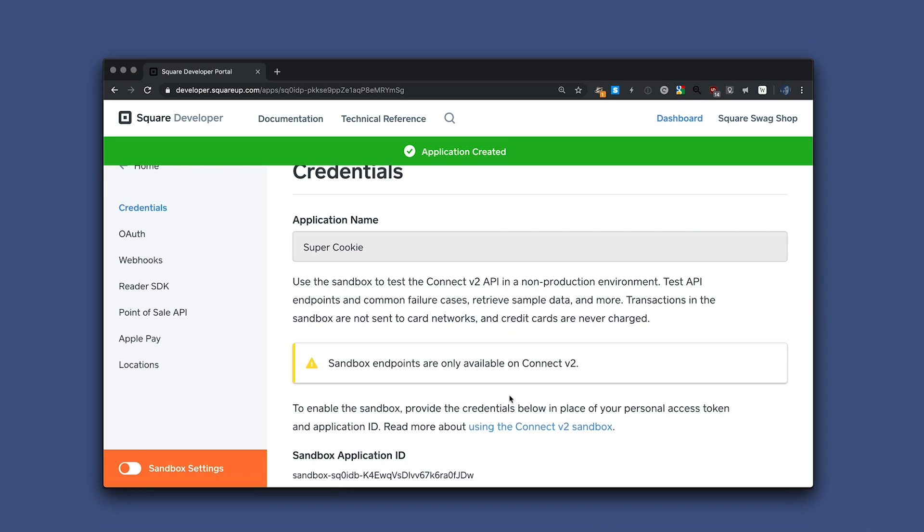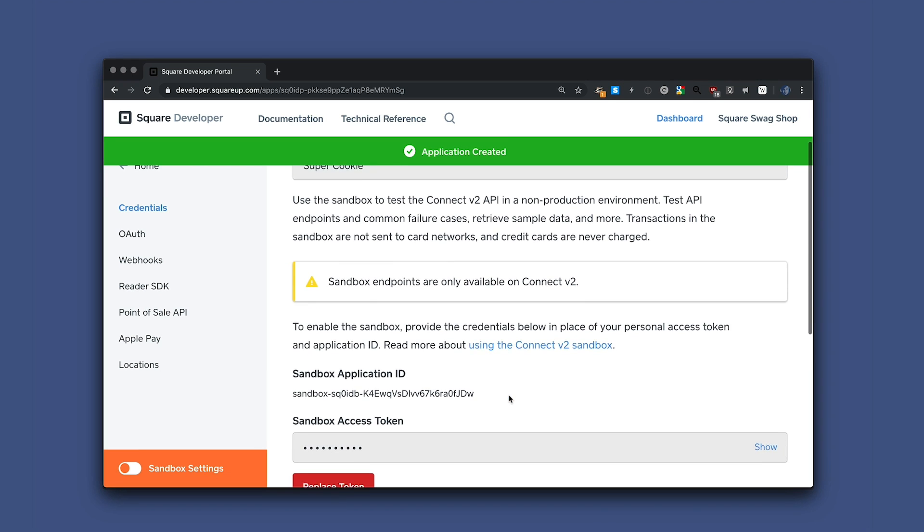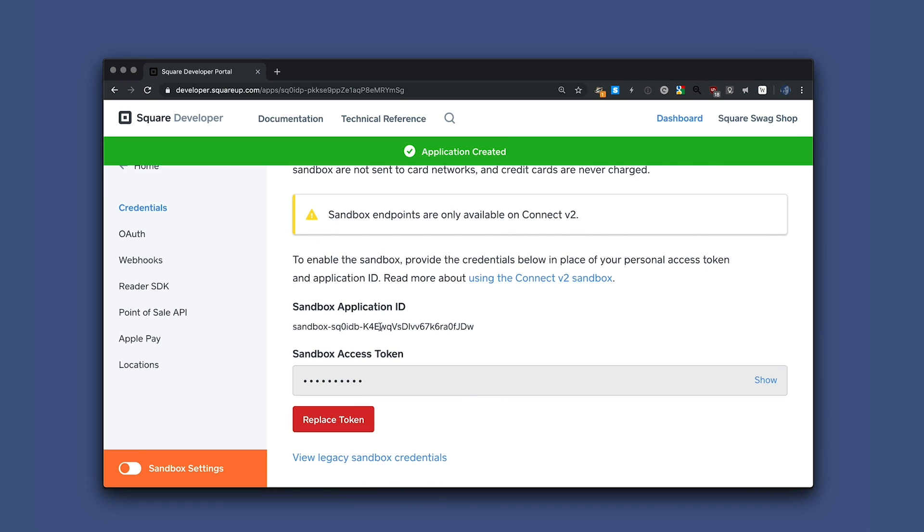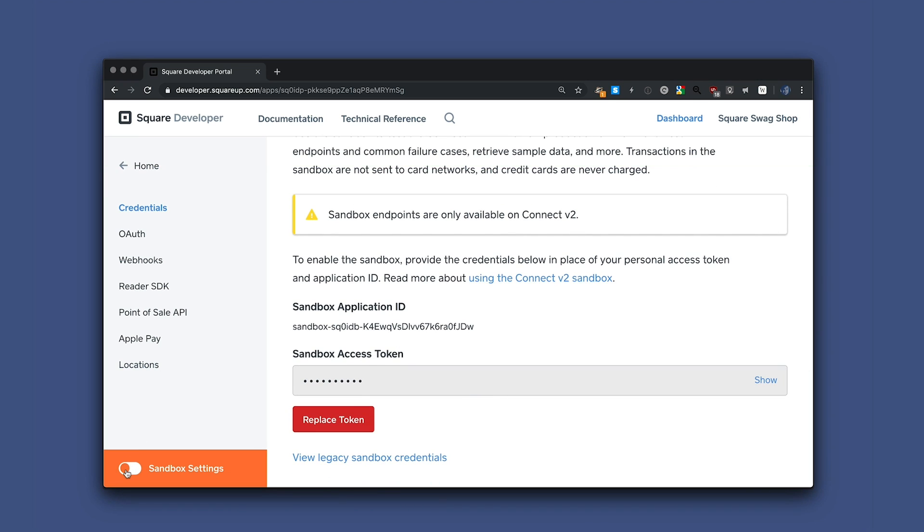We can now view the application details and we'll see that we're in sandbox setting mode here. Make sure if you're in production mode to toggle over to sandbox mode for testing. And now we'll copy the application ID.